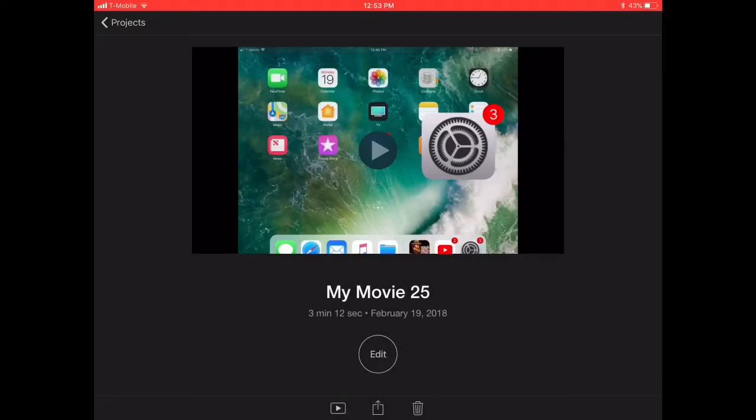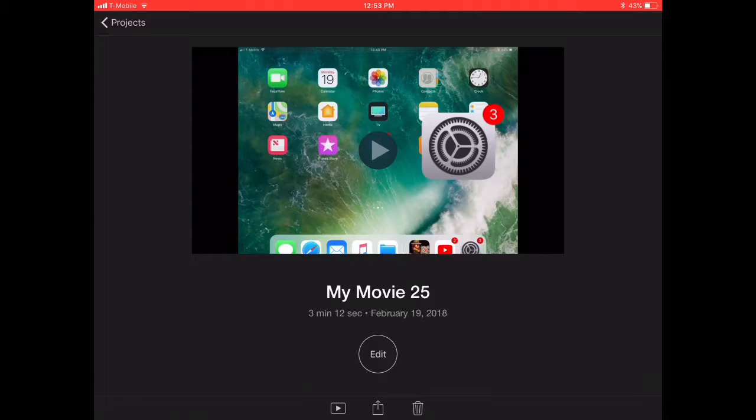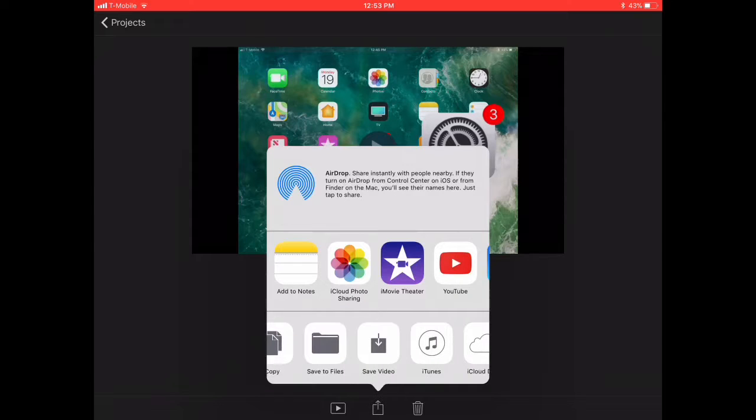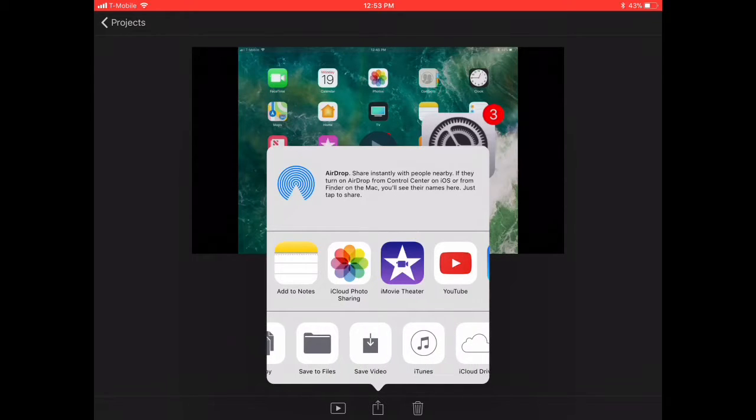Actually, I forgot something. So what you need to do once you're done is you need to go here, and there's a little box that has like an arrow out on it. You need to click it, and then afterwards you have to click Save Video.